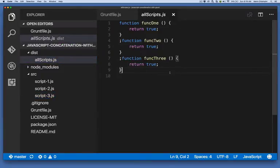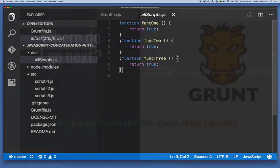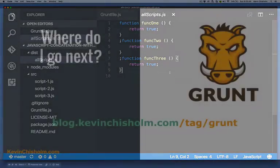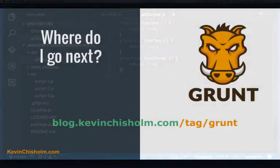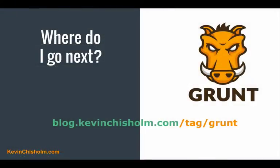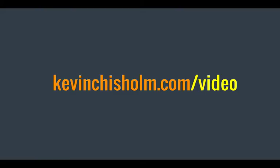Hopefully this got you started with JavaScript concatenation in grunt. If you're interested in more tutorials about grunt, please go to my blog and use the tag grunt. If you're interested in more web development tutorials, please go to kevinchisholm.com/video.